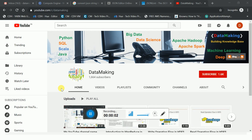Hello friends, welcome to my channel Data Making. In this channel I generally create videos on big data technologies like Apache Hadoop, Apache Spark, and discussions about machine learning, deep learning. I also create videos on different programming languages like Python, SQL, Scala and Java. Please subscribe to my channel to get more technology videos and click on the bell button to get notifications whenever I add new videos.